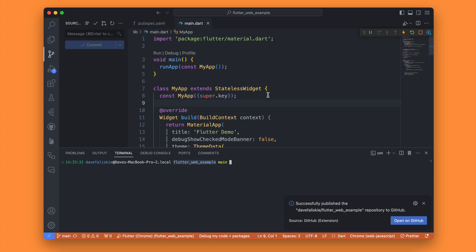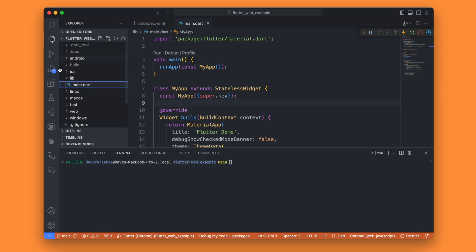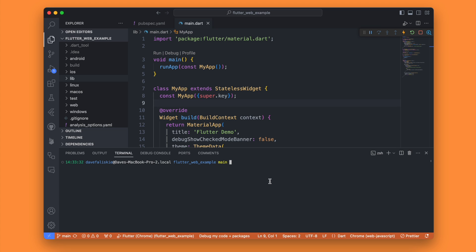This Flutter web examples repository is going to be your actual Flutter project, not the deployed version on the web. Now that we have this, we can go ahead and create our web version. To do that we're just going to run a simple command: `flutter build web` with the `--release` flag, because we do want to deploy this.